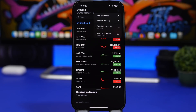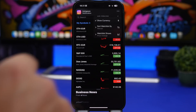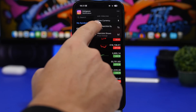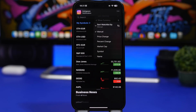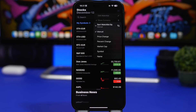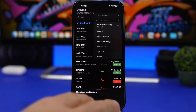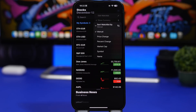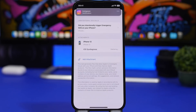If you use the Stocks app, there are new options available by tapping the three dots. You can now sort your watchlists manually, or by price change, market cap, symbol, or name — several different sorting options that allow you to organize your lists any way you like.